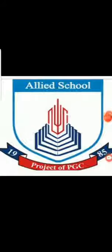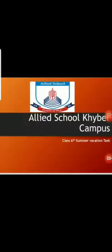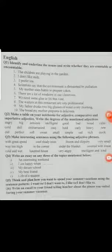Assalamu alaikum dear students, how are you all? Hope you will be safe and sound at your homes. Students, first of all take out your copies allotted for the summer vacation task of English, and take out your summer vacation task. In today's class we'll do question number two.